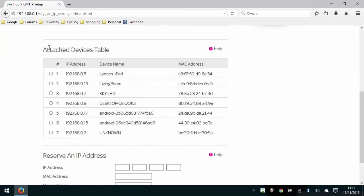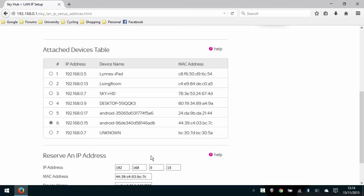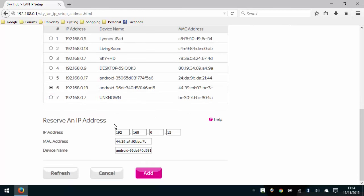What that will do is display the devices that are currently attached to your router. I know the device I want to block is an Android tablet, and it's this one here. Currently it has an IP address of 192.168.0.15. The next time that device connects to the network it might be a different IP address, which means when we configure the access blocking to this IP address it may block a different device and not the device intended. So I'm going to select the radio button next to that device. That'll automatically populate the options below for reserve an IP address, and then we're going to click on the add button.